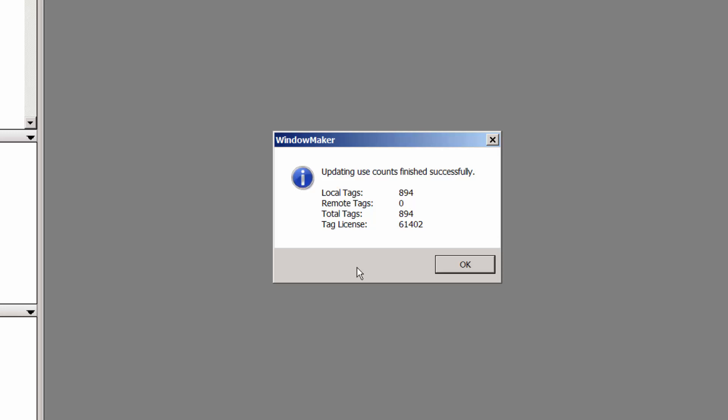So when we're looking in our InTouch application, underneath the Update Use Counts, we need to take both the local tag count and remote tag count into account as it compares against our total tag count for our licenses. In order to utilize this function, you will need the Development Studio license to enable WindowMaker.